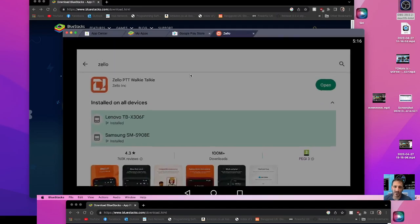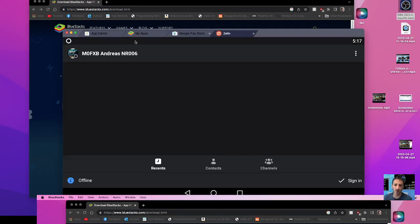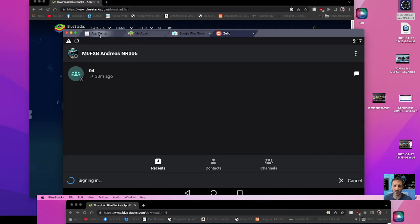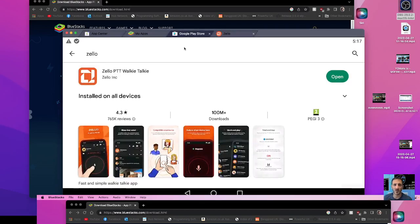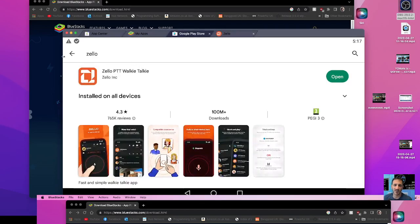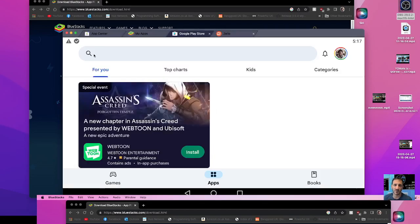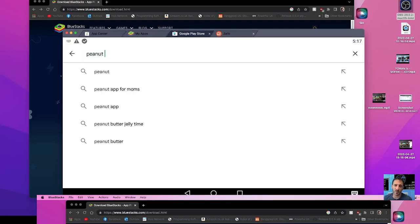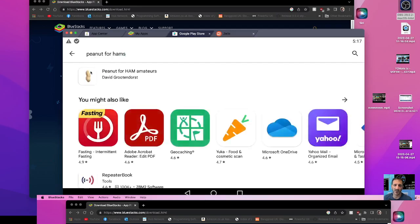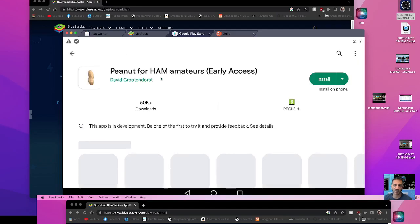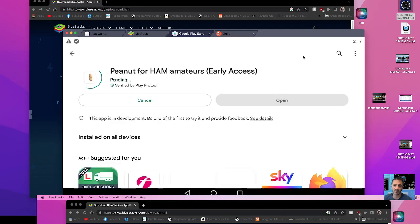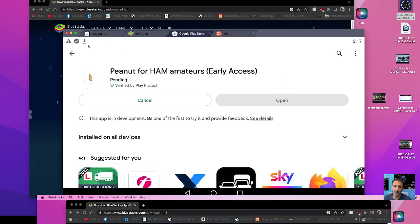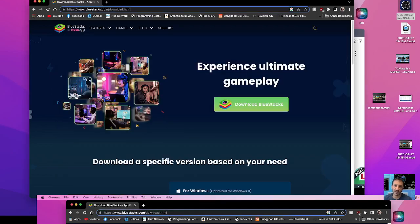Open there and that will open now and let's do another search. Let's go for, we'll do peanut for hands, P-E-A-N-U-T for hands. We can download that as well, install. Remember we're on a Mac computer now.